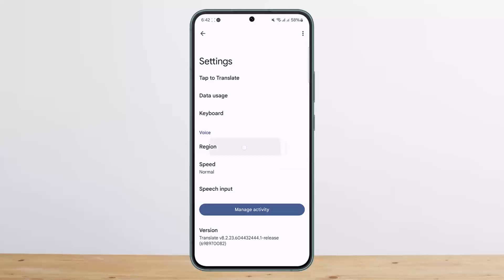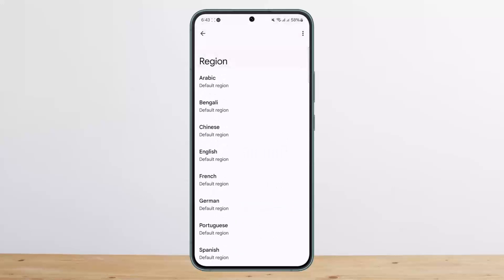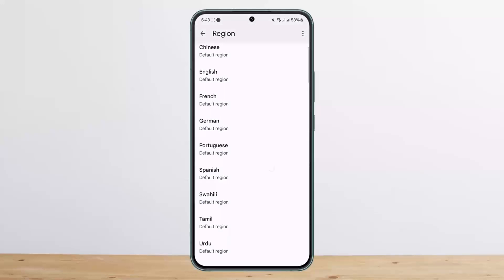You want to tap on Region option and change your default region. A particular voice is assigned to a particular region, so in order to change the voice, you can switch to a particular region and set it as the default region, and you'll get the voice according to it.